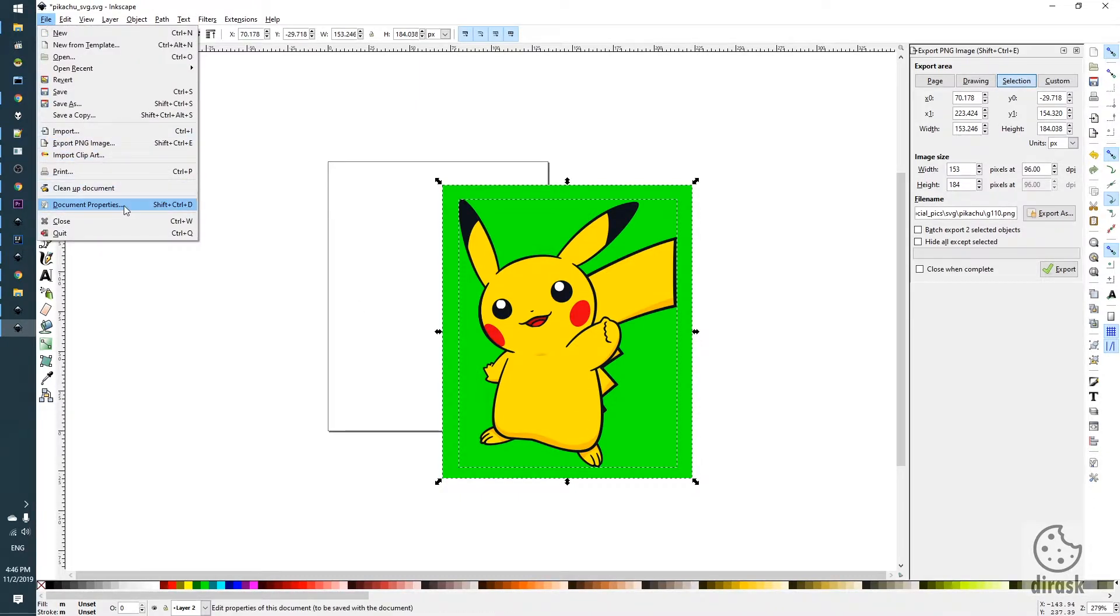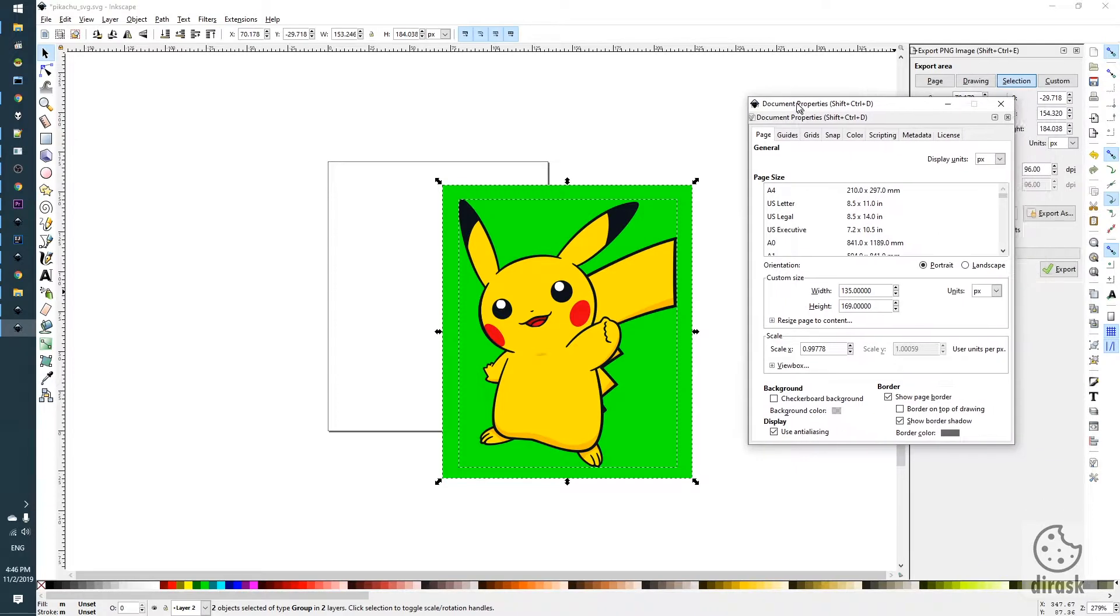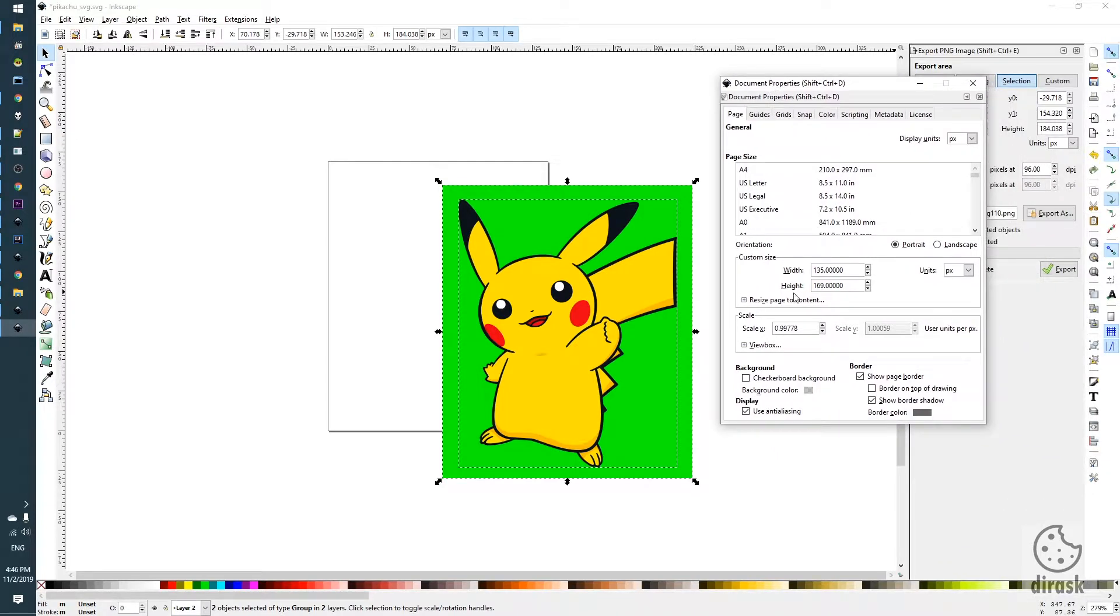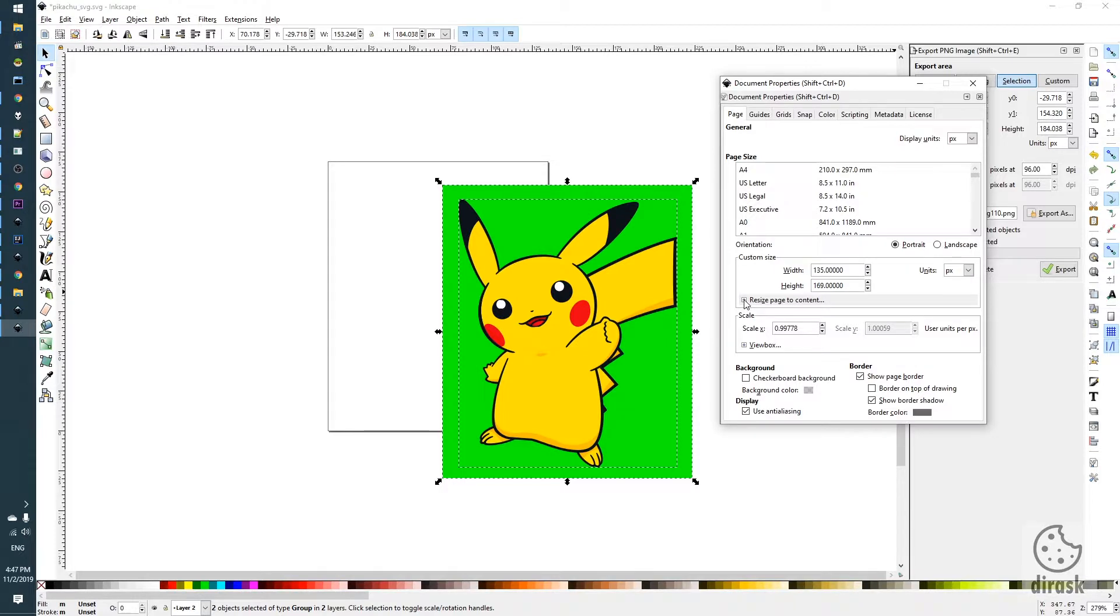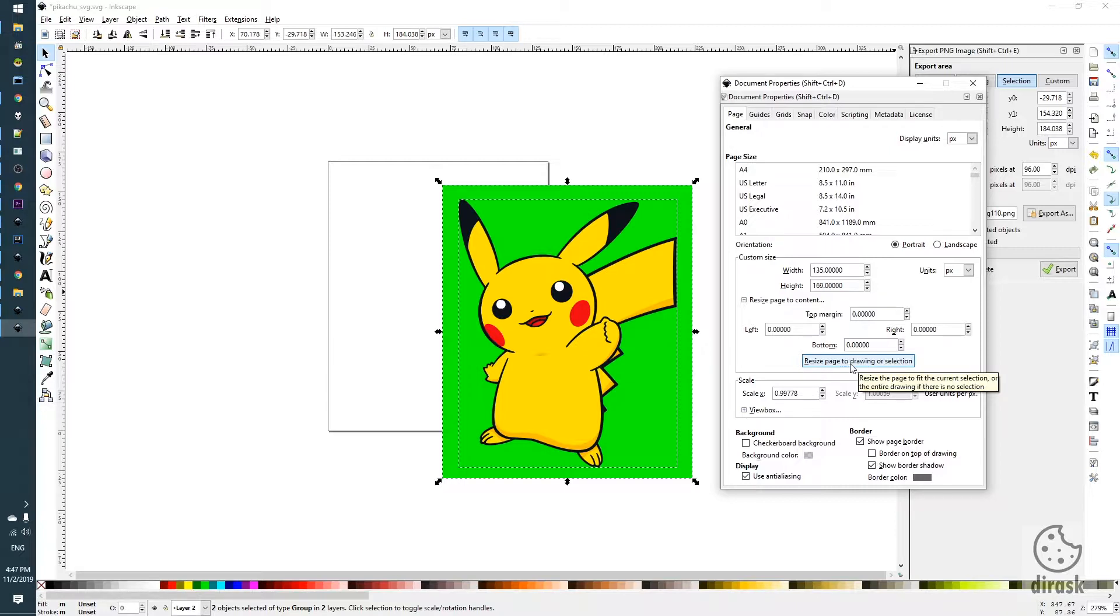We select document properties, custom size. We click on this resize page to content and we click on this button resize page to drawing or selection.